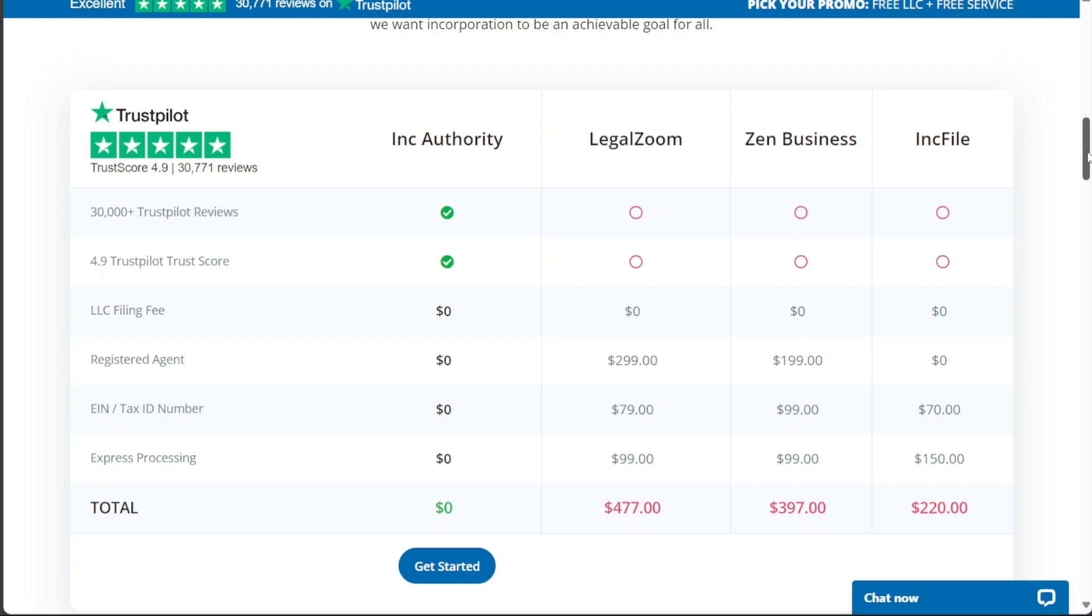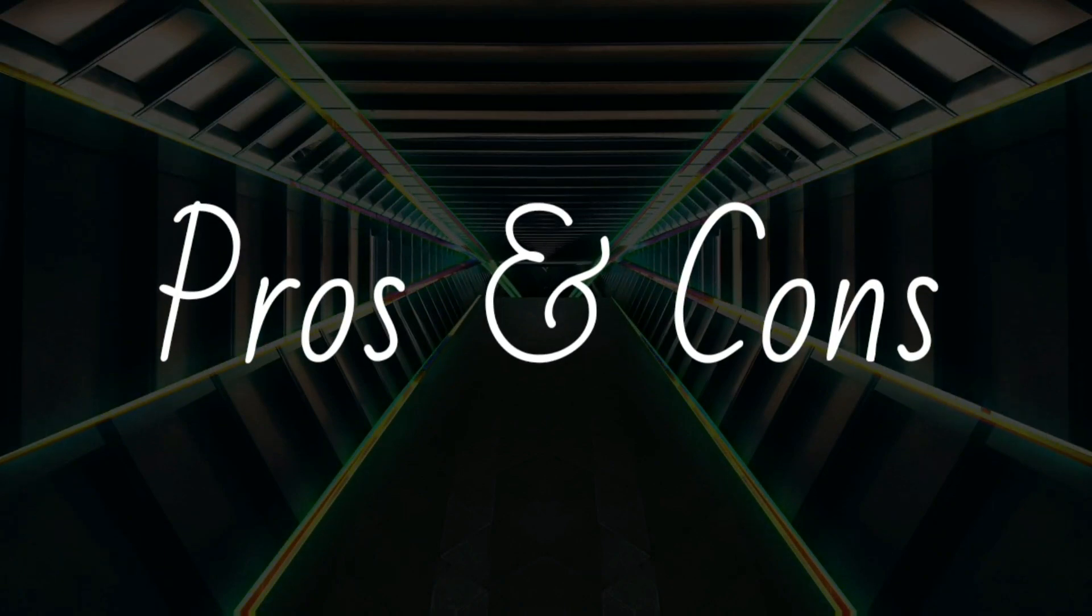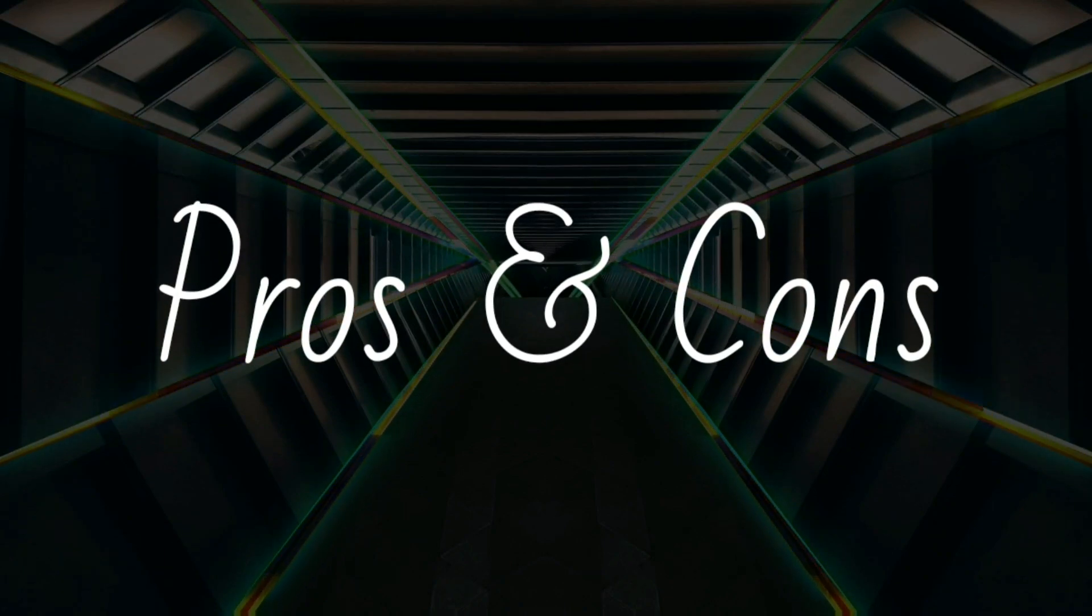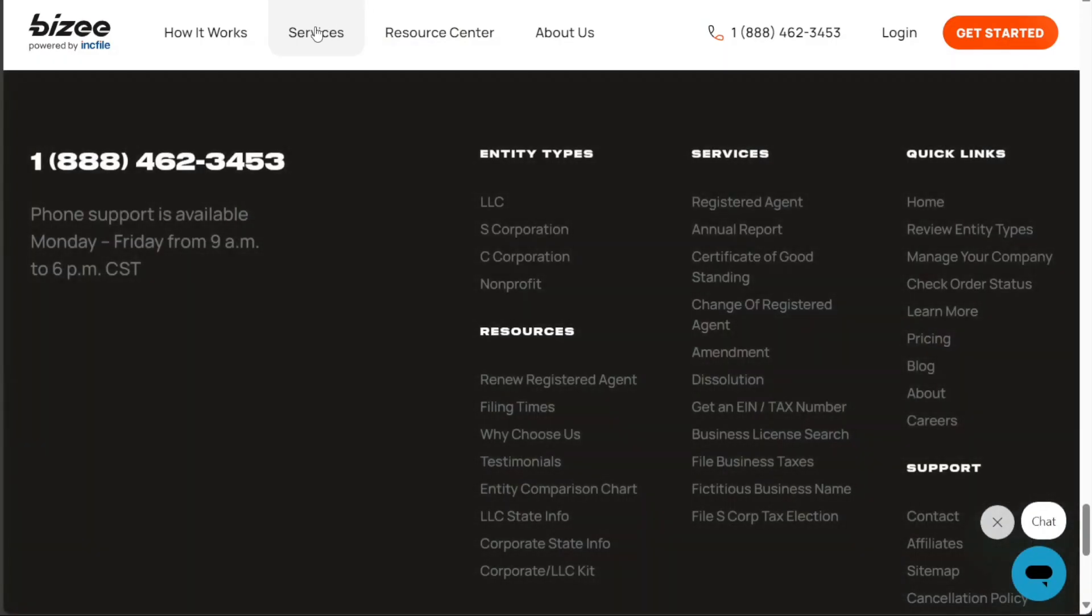However, their premium pricing information is not as transparent as Inkfile's, and additional services come at separate costs. When considering the advantages and disadvantages of each platform, several factors emerge.